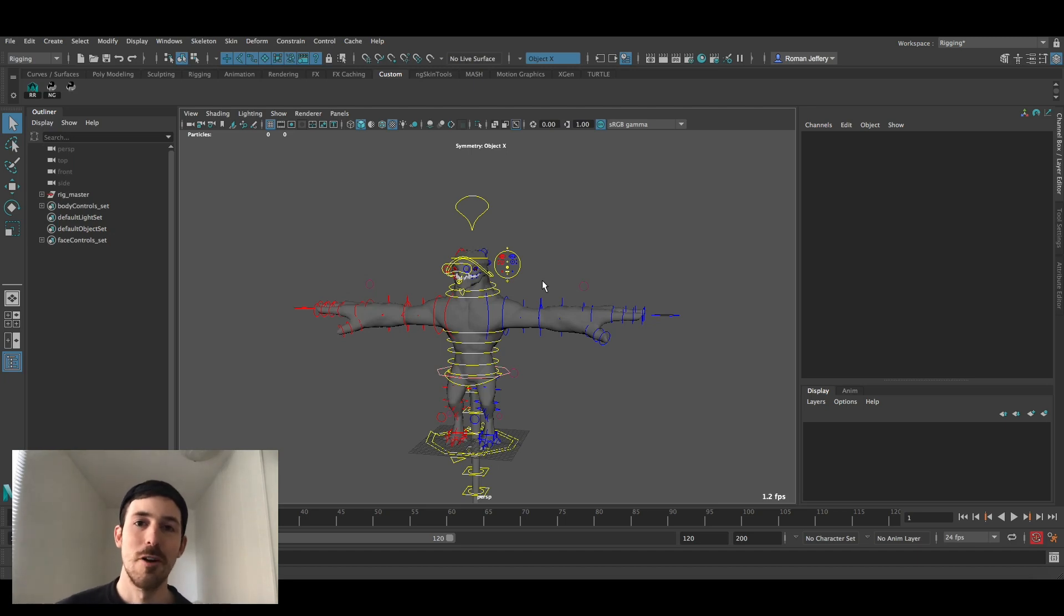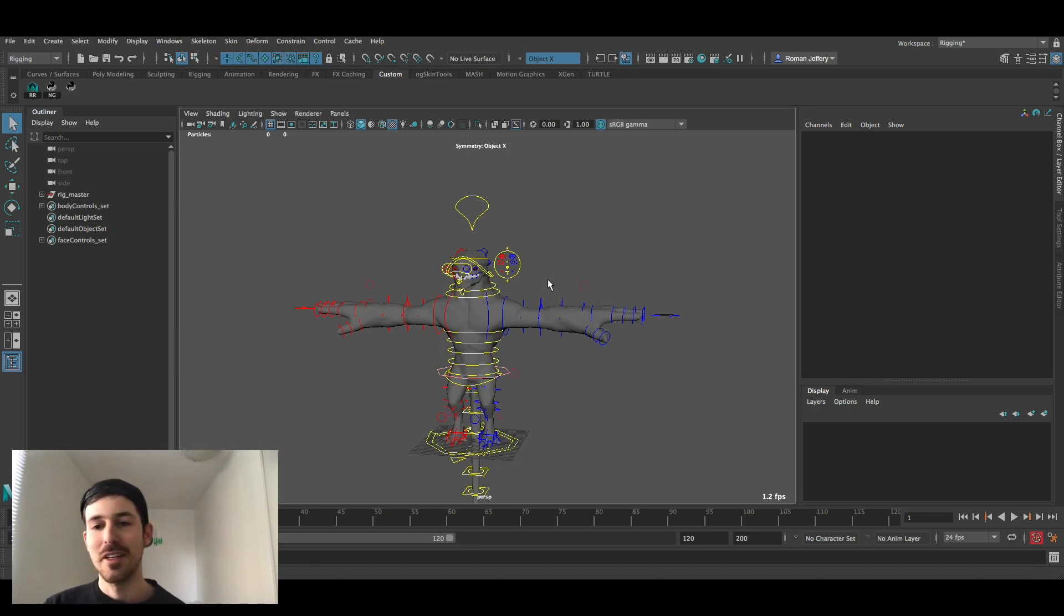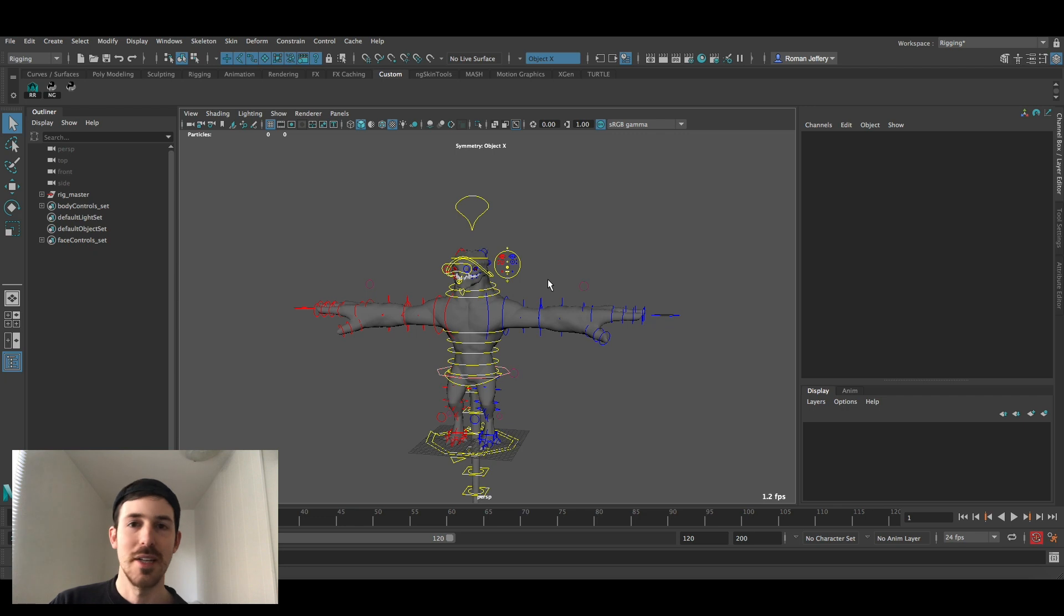What's going on friends? My name is Roman from Built by Colossus and today I'm going to show you guys how to apply textures onto Liz.